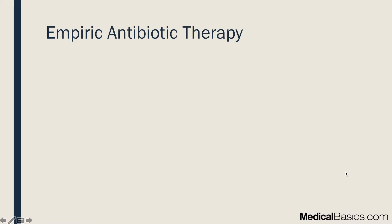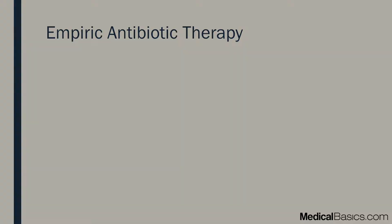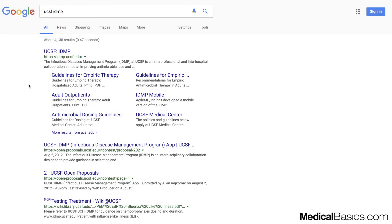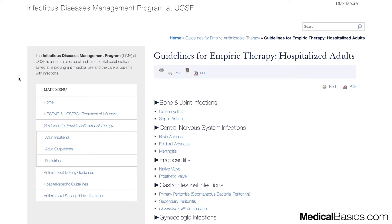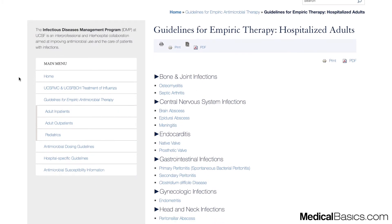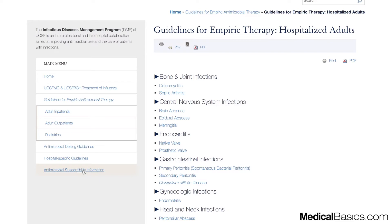The next extremely important topic is empiric antibiotic therapy. One of the best free resources for this is the UCSF IDMP — Infectious Disease Management Program. You just Google 'UCSF IDMP' and click on empiric antibiotic therapy. They've broken it down into many different aspects: inpatient, outpatient, pediatrics, dosing guidelines, and susceptibility information. This is a great resource I always use when on outpatient or inpatient.